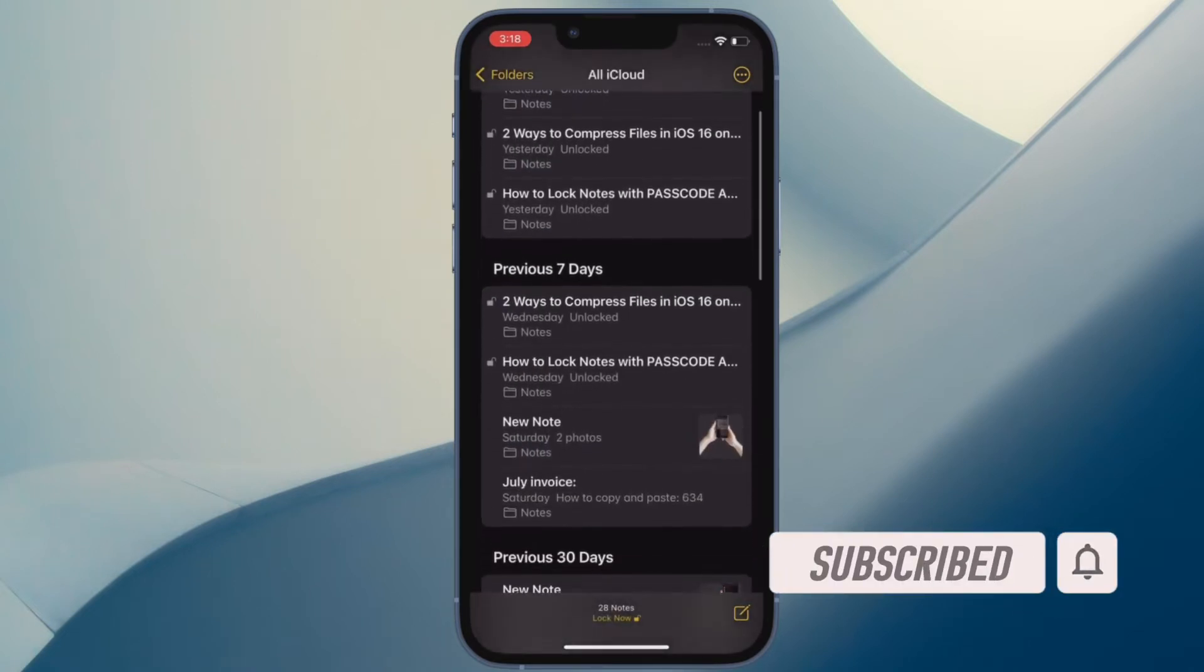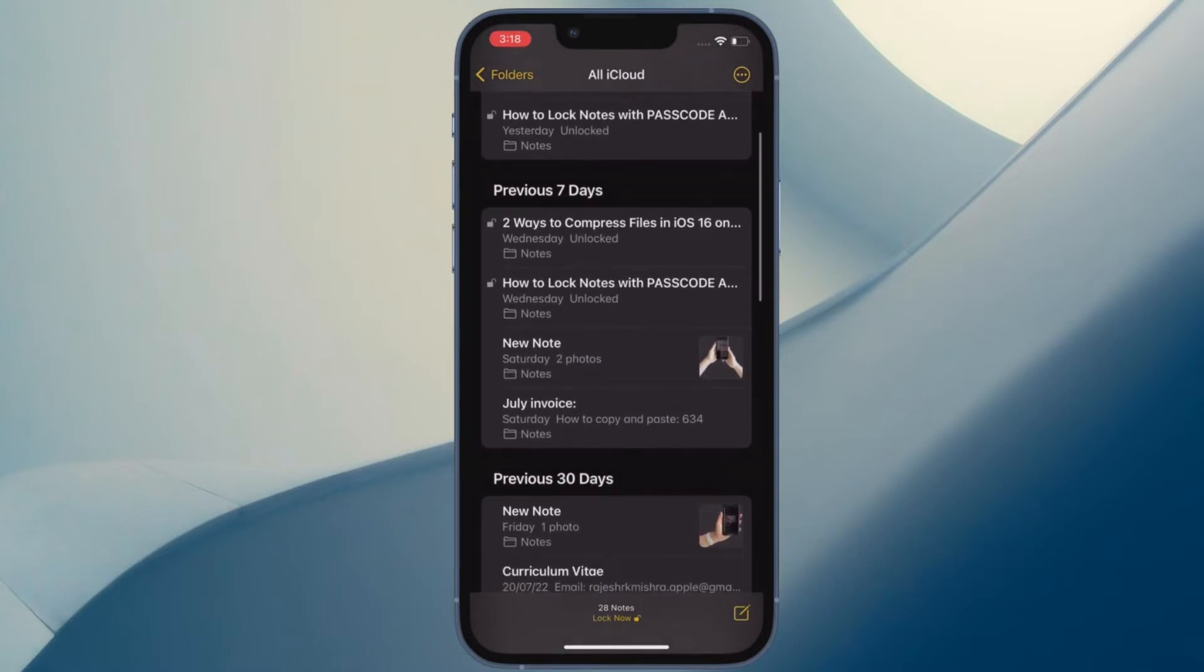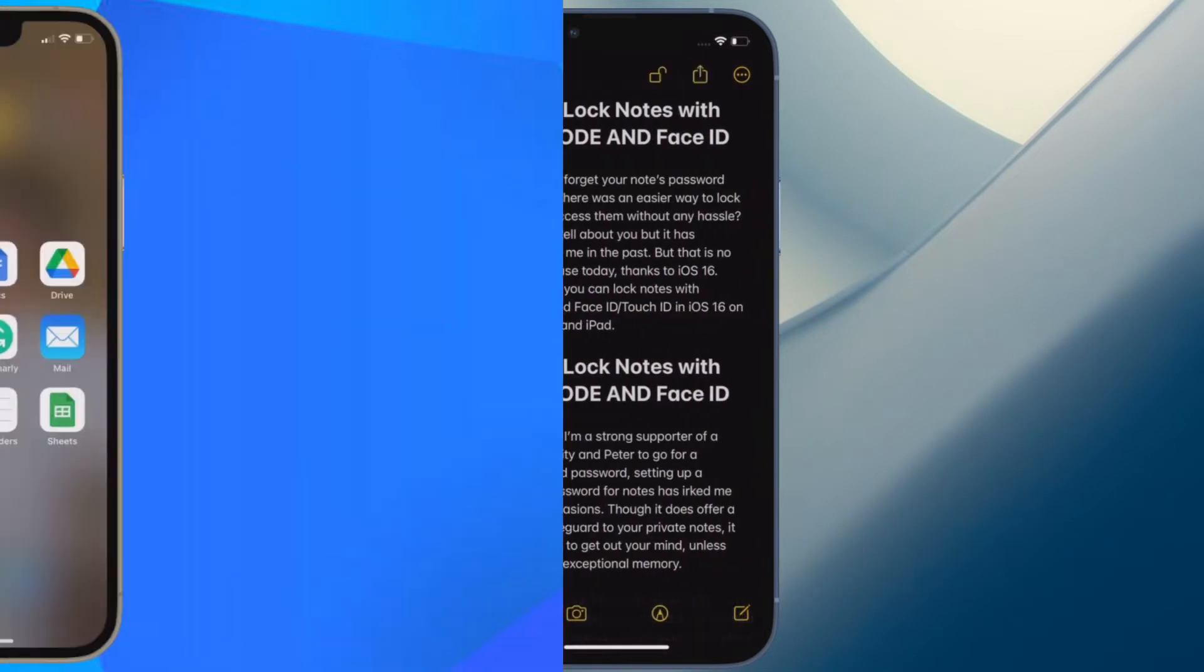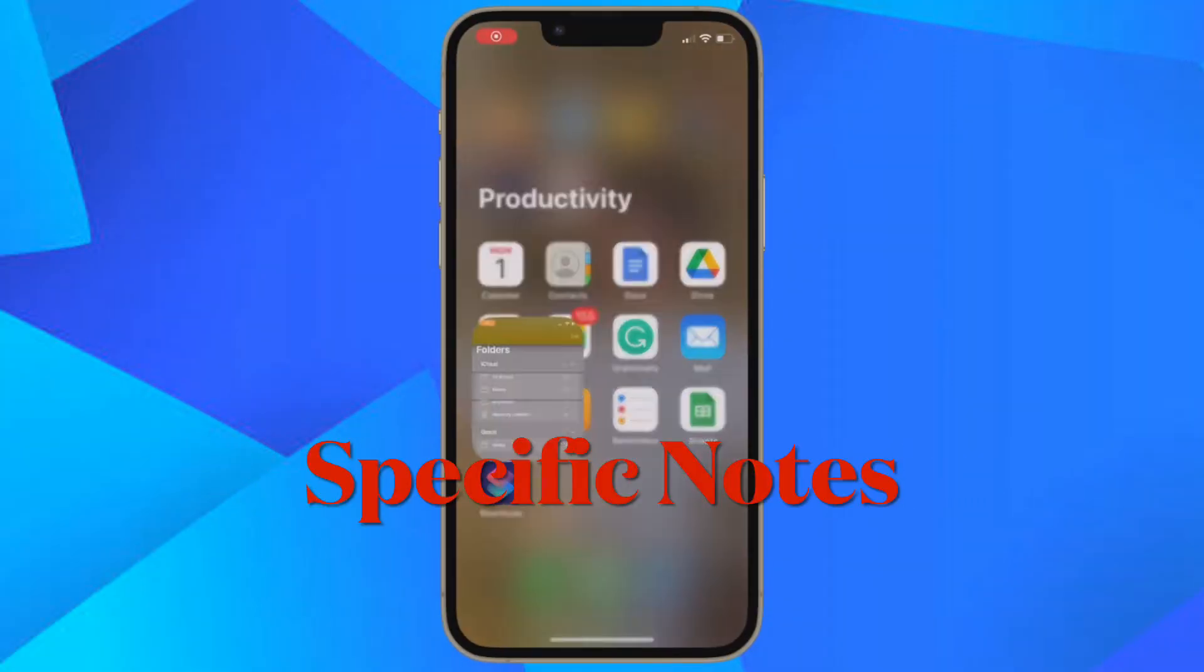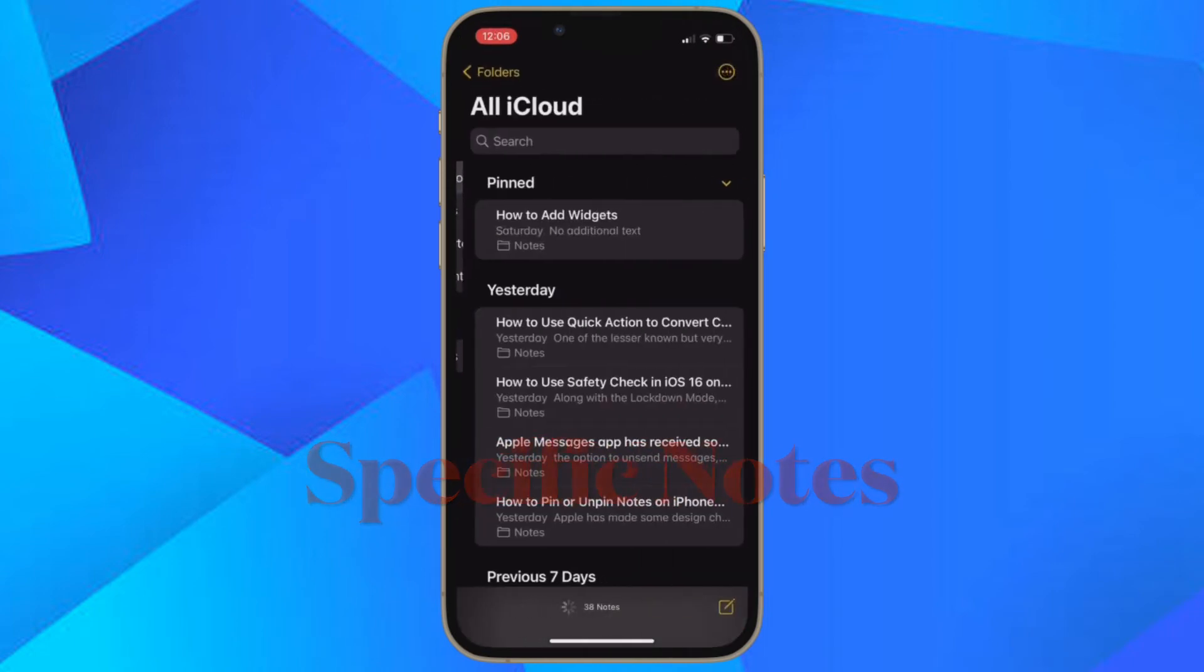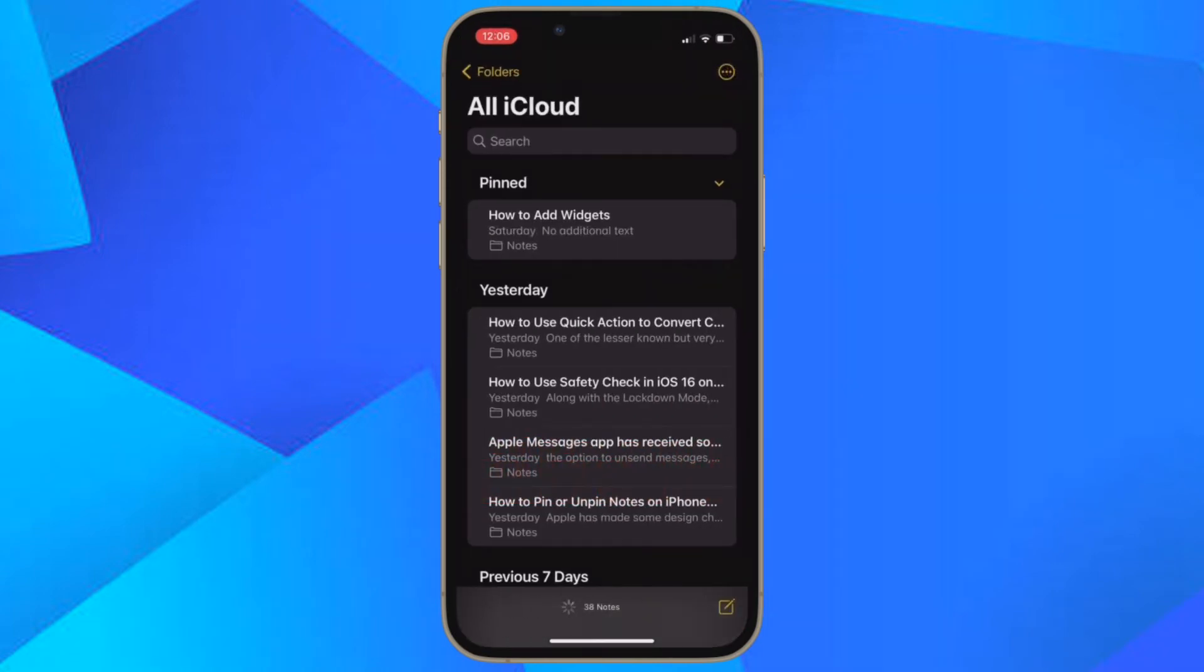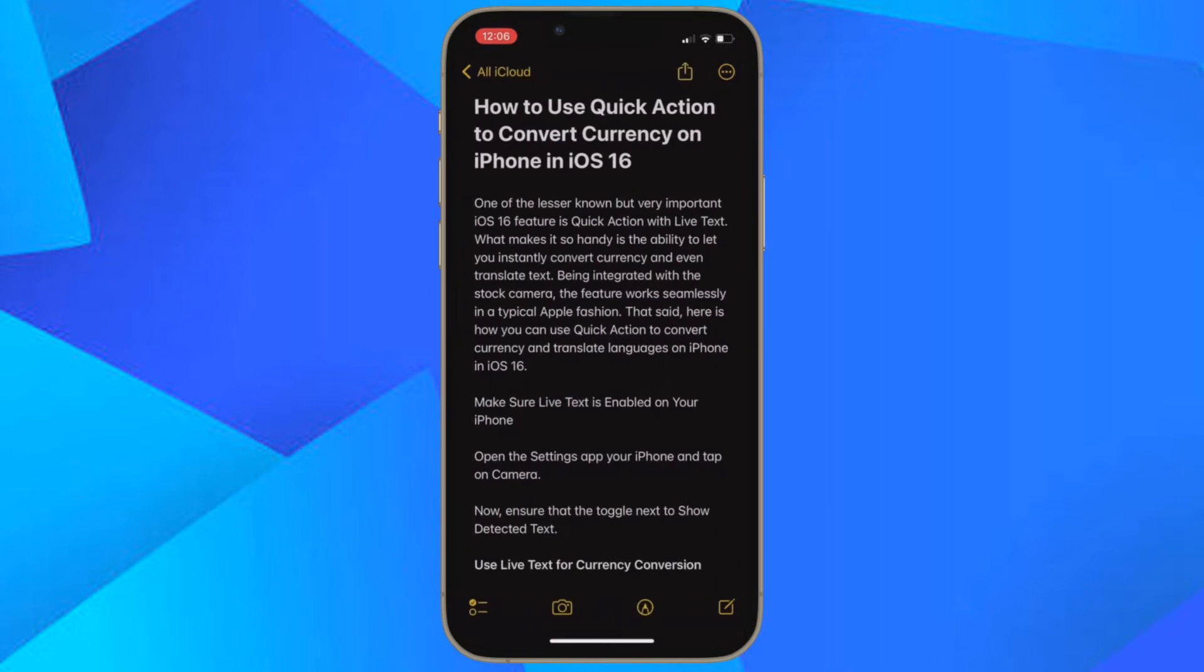First off, I'm going to show you how to change the background for specific notes on your iPhone or iPad. To do so, open the Notes app and then head over to the note whose background you want to change.